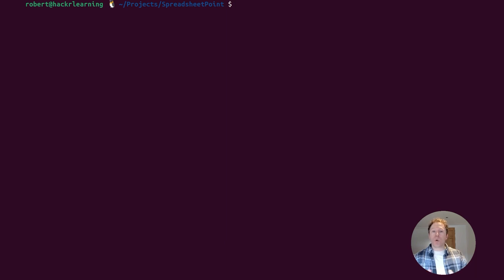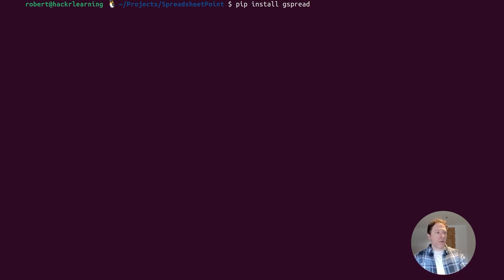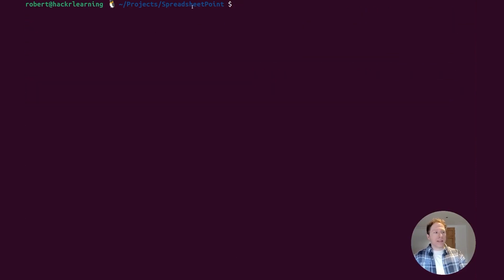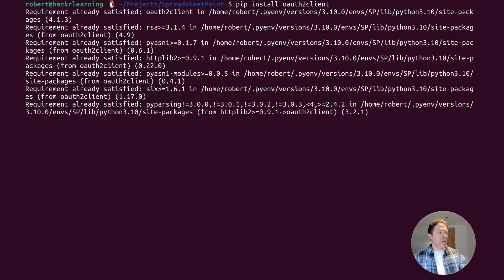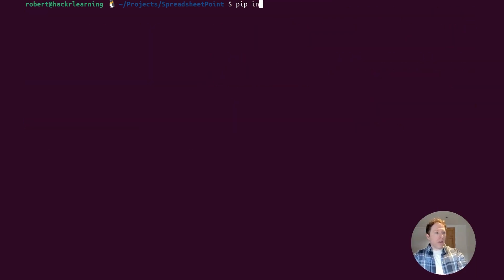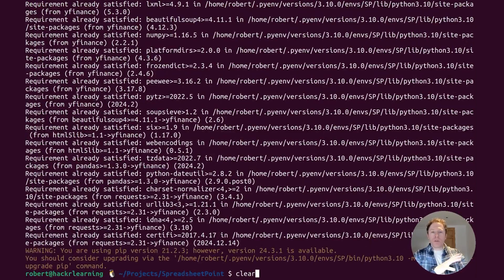Before we're ready to go, we need to install some required Python libraries to interact with Google Sheets. First, install gspread: run 'pip install gspread' and hit enter. Next, install oauth2client: run 'pip install oauth2client.' Finally, run 'pip install yfinance' — this is Yahoo Finance, which we'll use to fetch the stock market data. Once they're done, we have everything we need to interact with Google Sheets and fetch stock data.